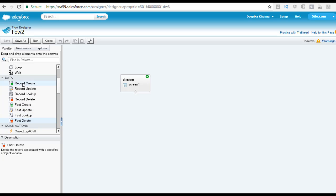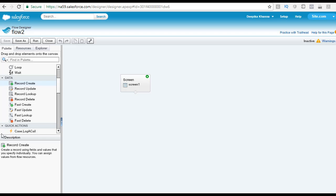The record create is basically if you want to create a record using the fields and the values that you specify individually. That is what the record create will do.